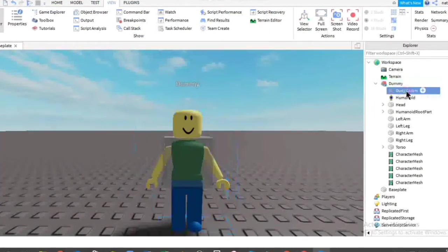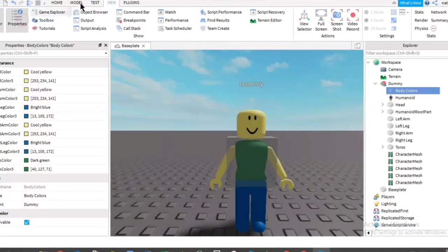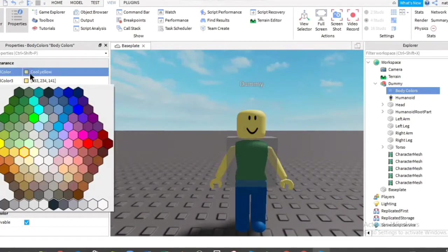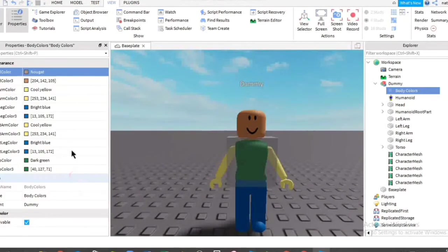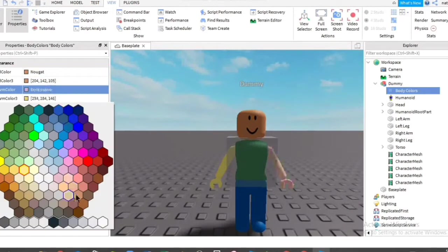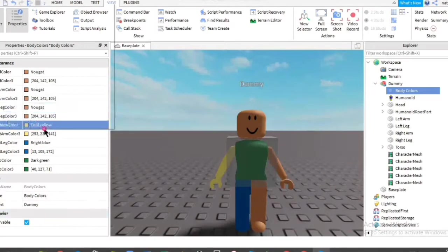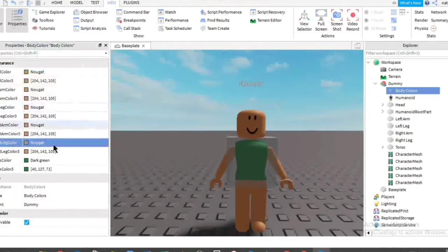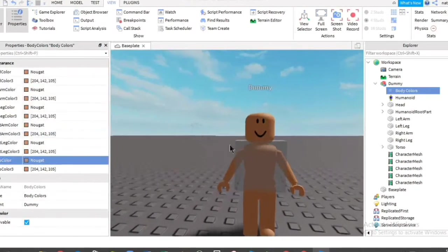Now click on the body color and pick properties under view. We're going to start from here. You're going to change all of them to the color you want. I always pick nougat because it's actually my skin color. All done.